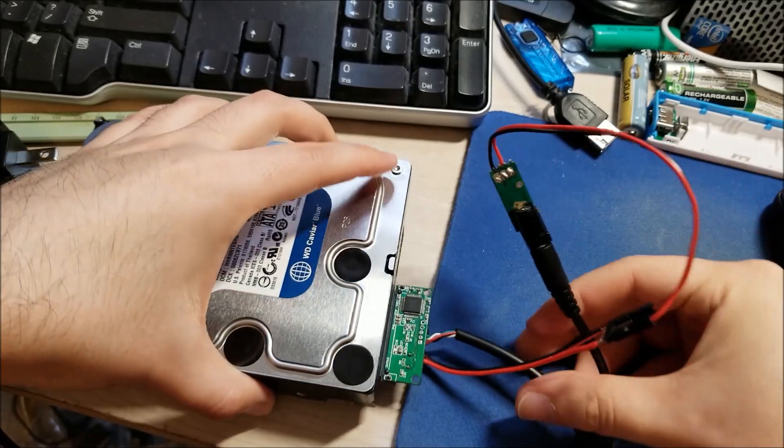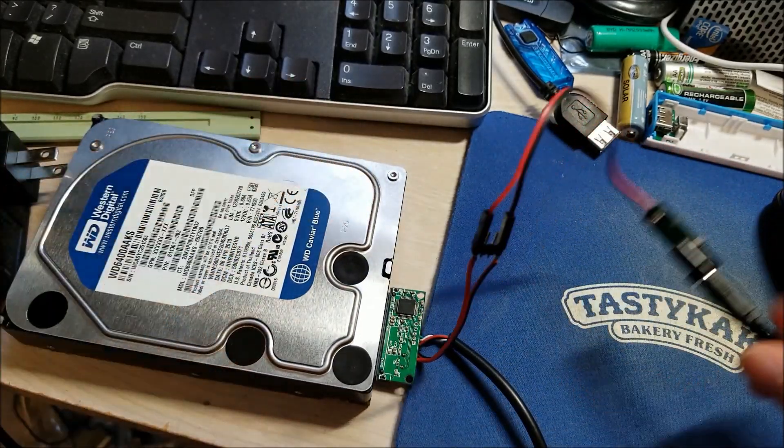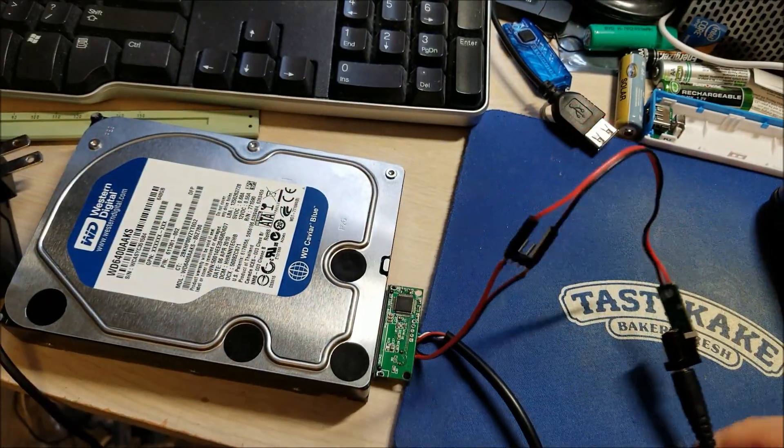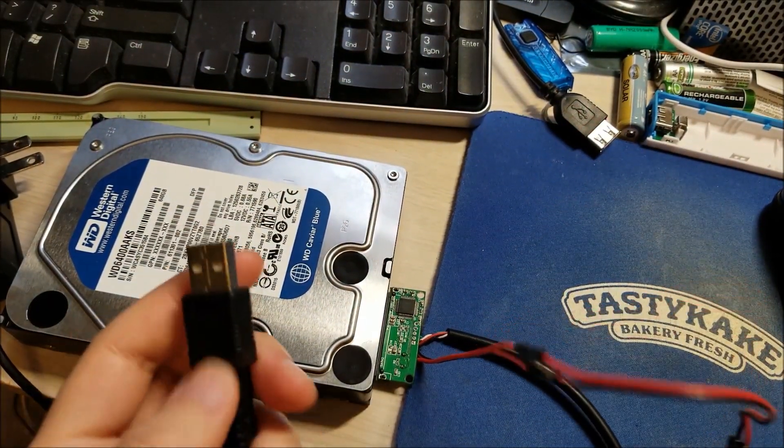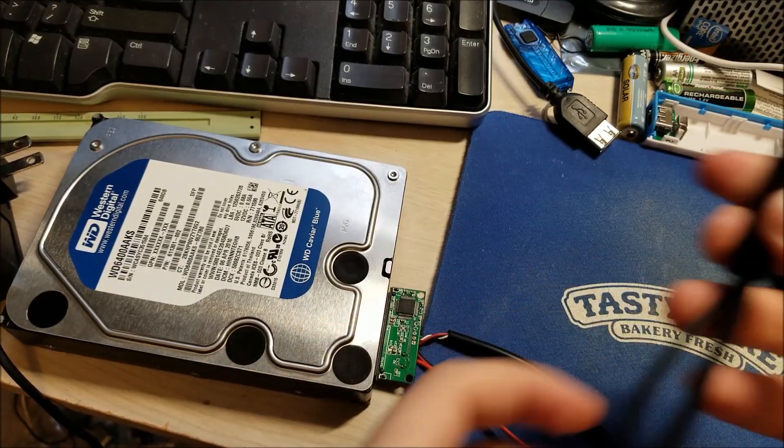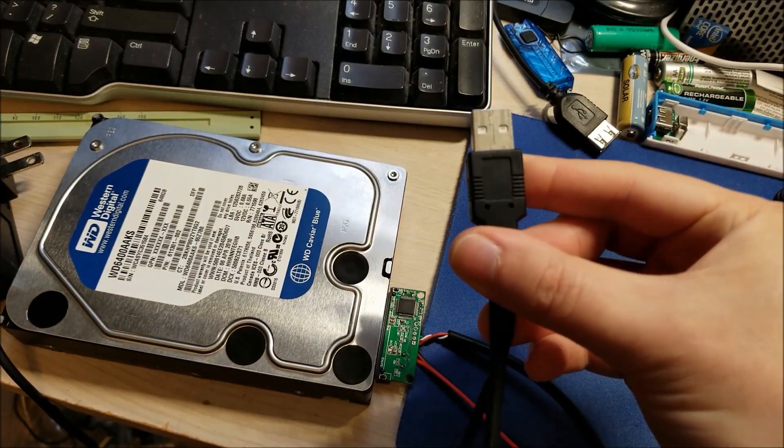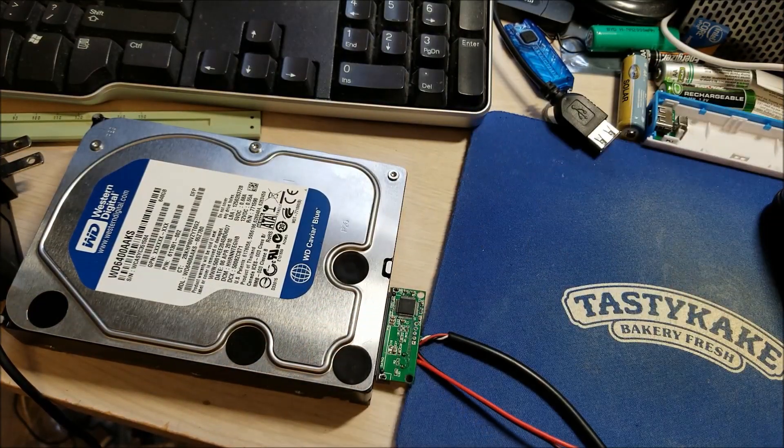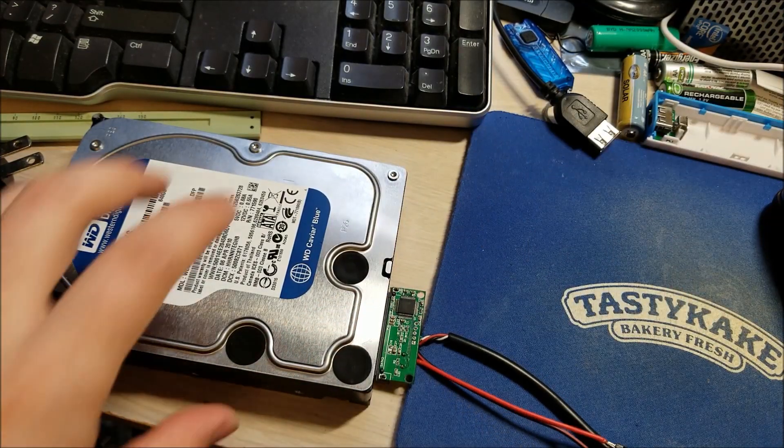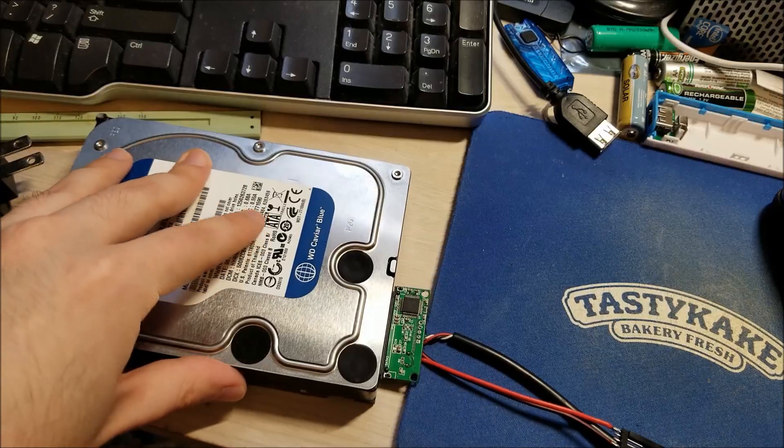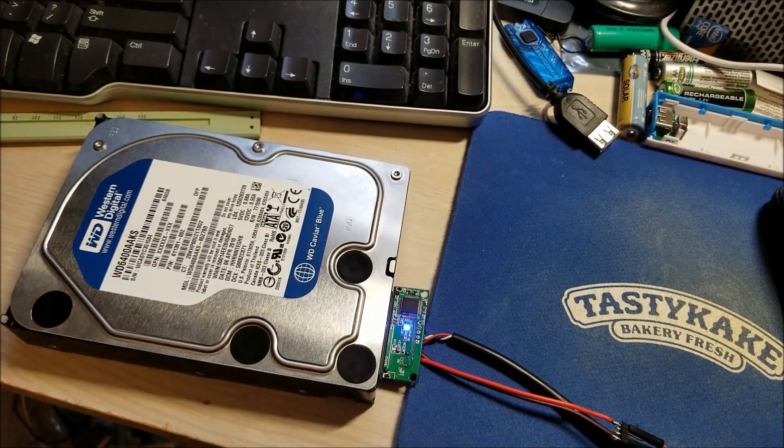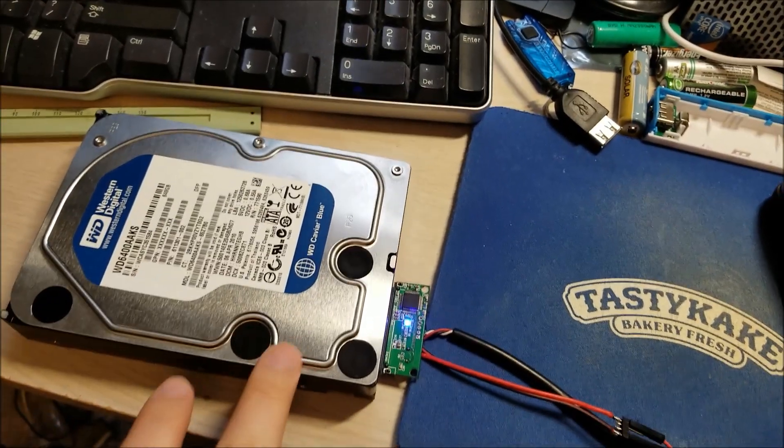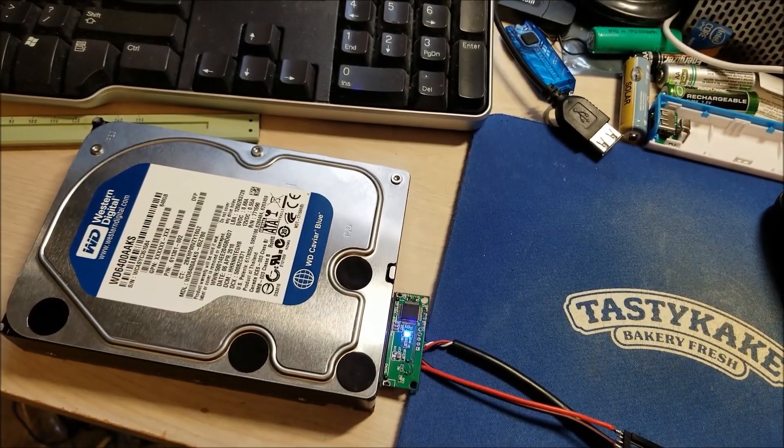So I will carefully plug this in. And I don't think it really matters per se, I just usually plug in USB first and then I plug in the 12 volt.